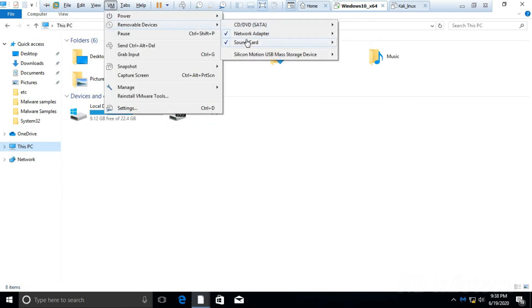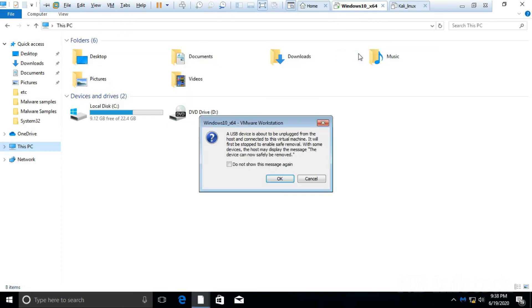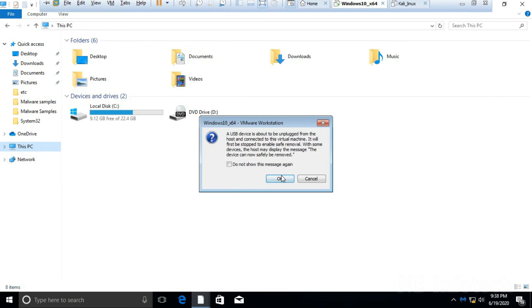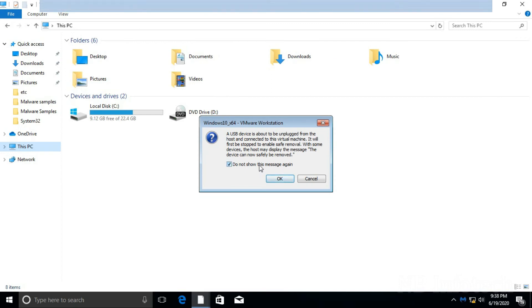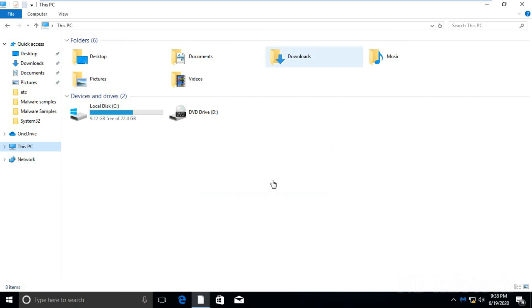USB device connection option is now available over here. Once you click on connect then USB drive will be available inside the VM guest.